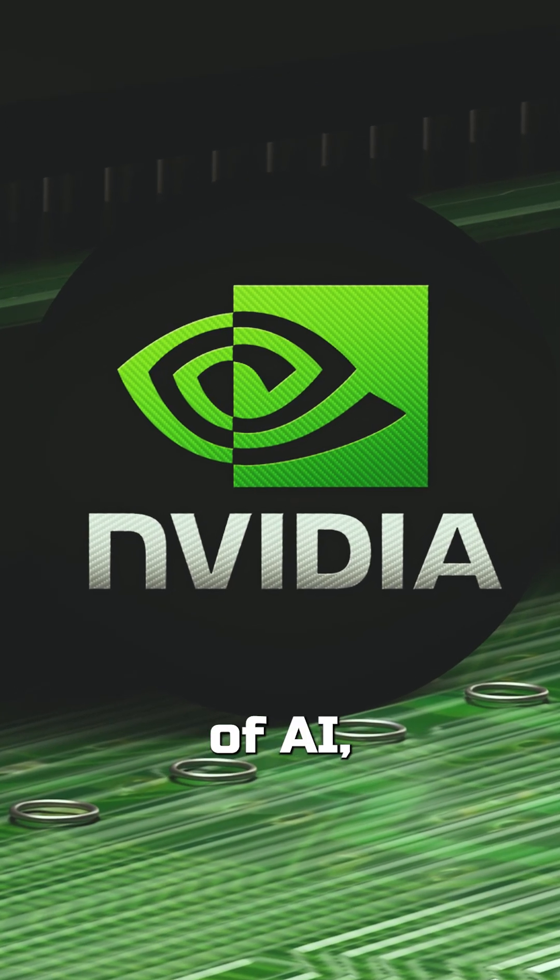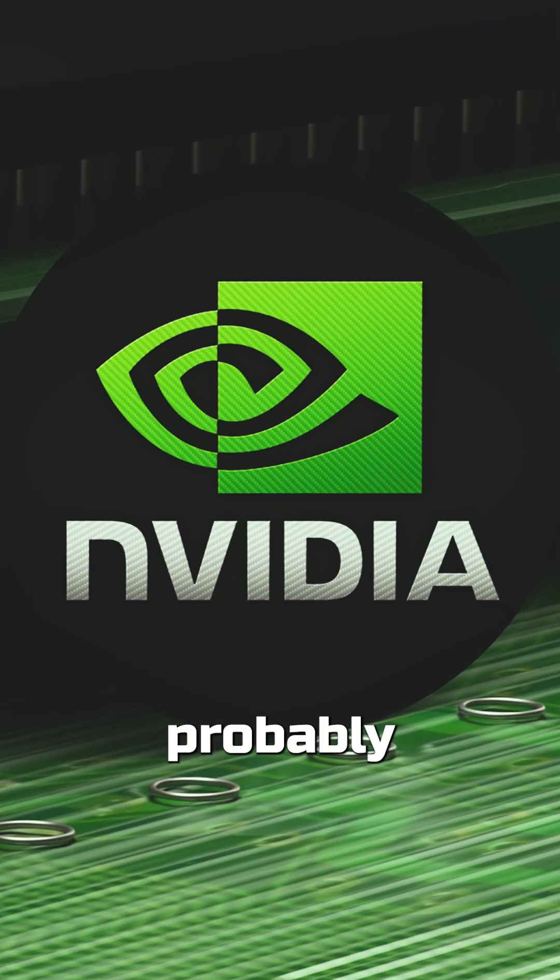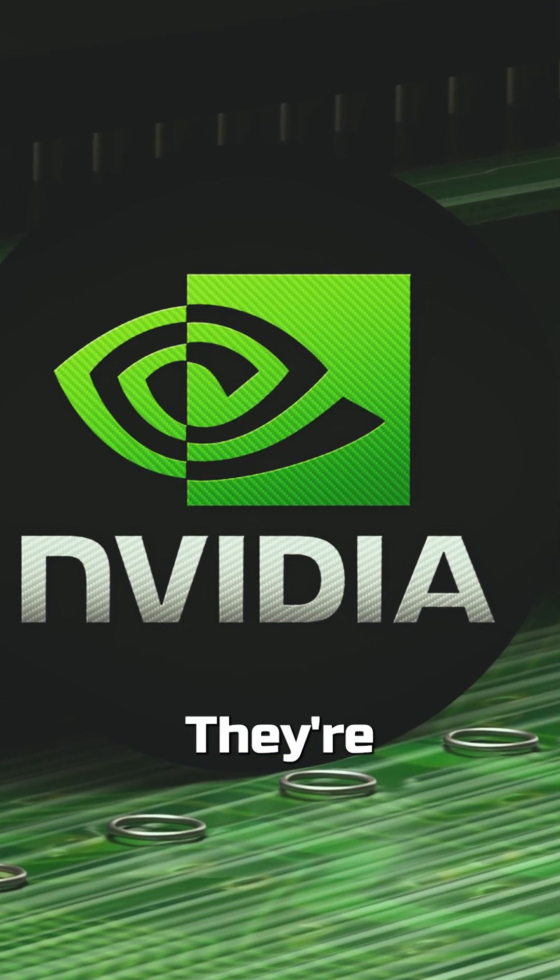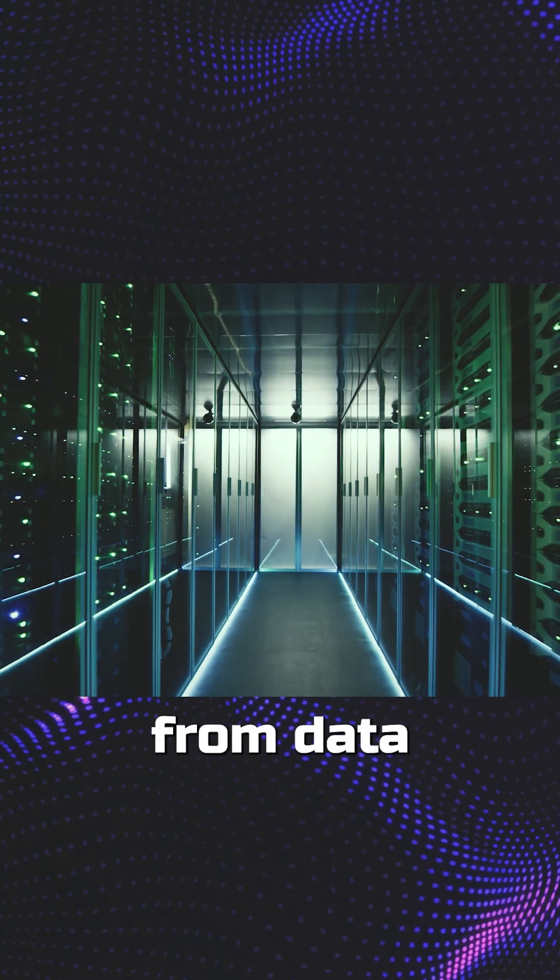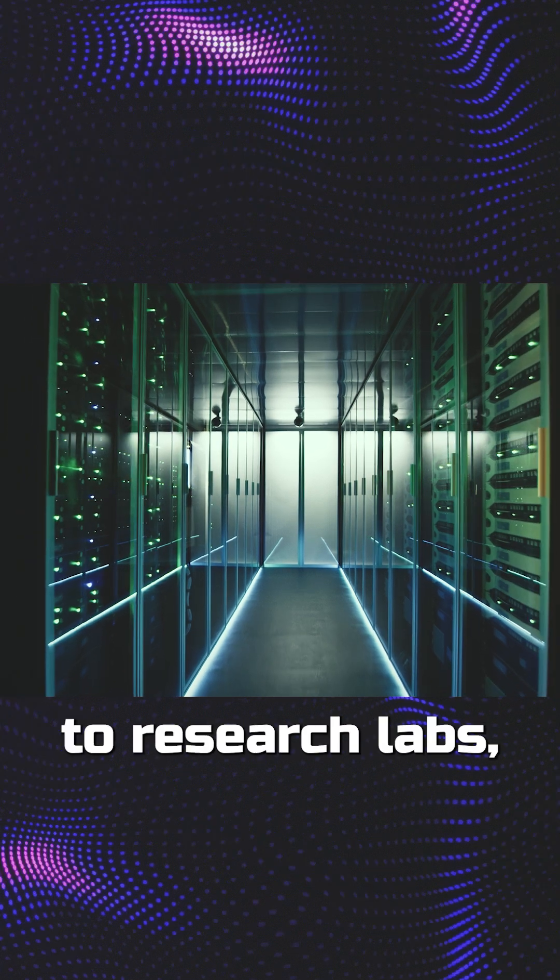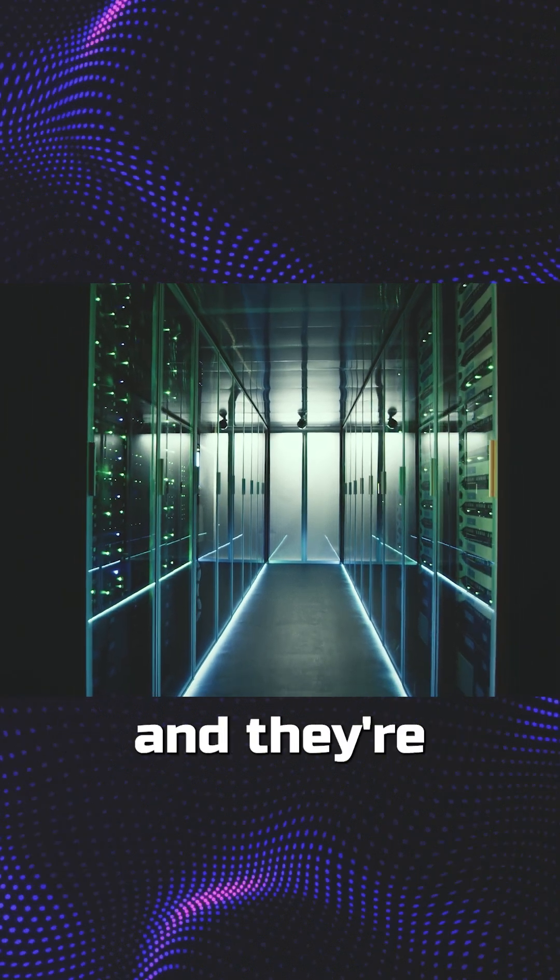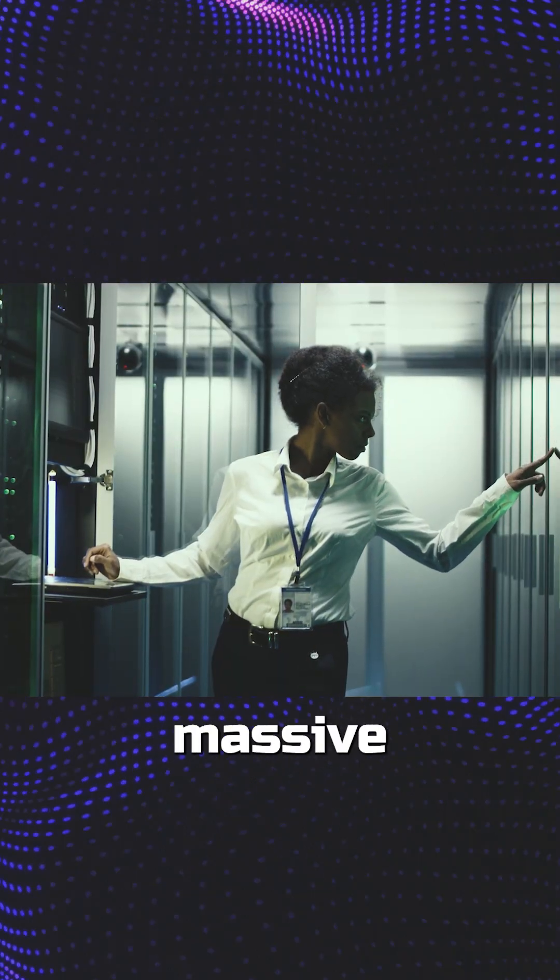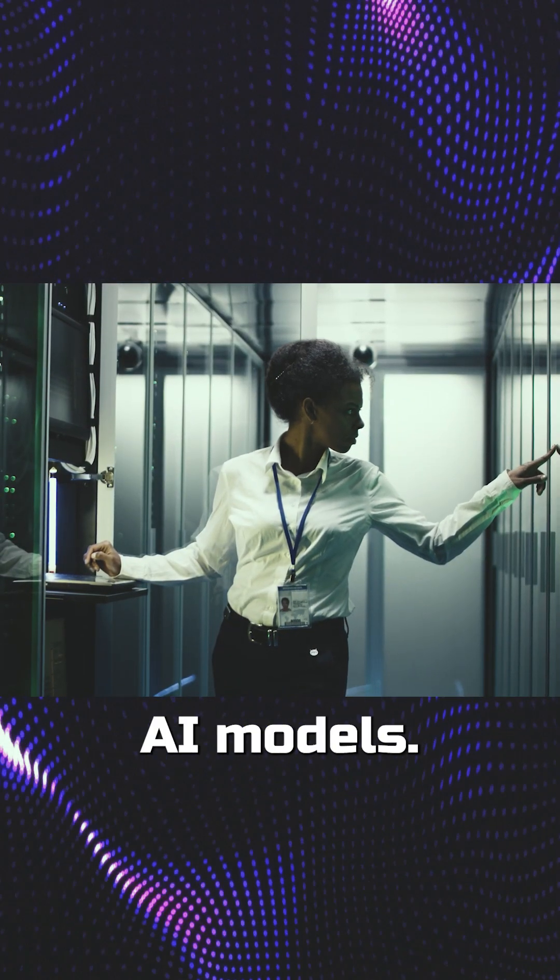Nvidia. If you've heard of AI, you've probably heard of their GPUs. They're everywhere, from data centers to research labs, and they're the go-to for training those massive AI models.